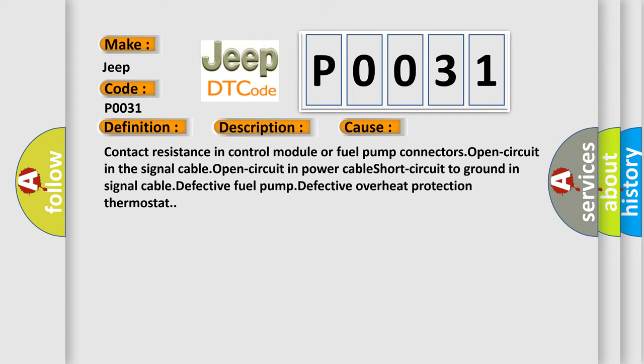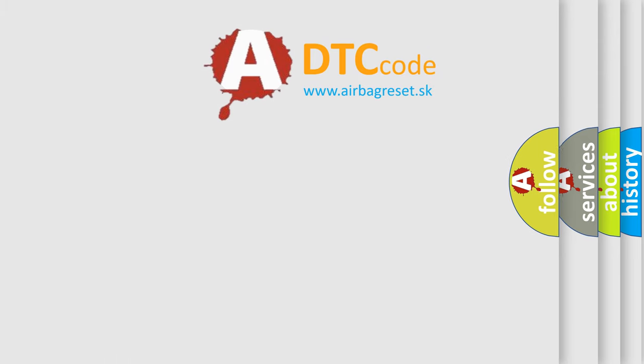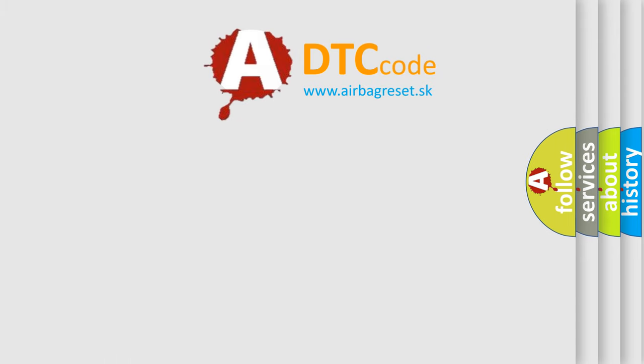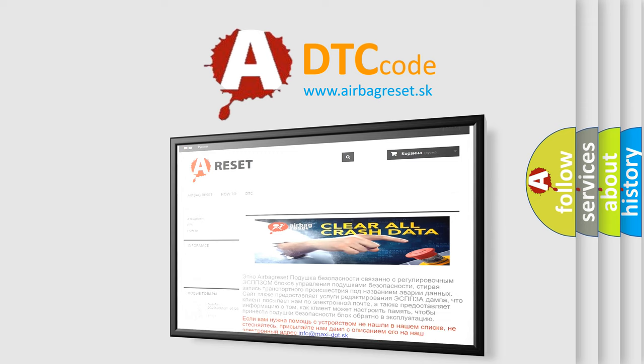The Airbag Reset website aims to provide information in 52 languages. Thank you for your attention and stay tuned for the next video.